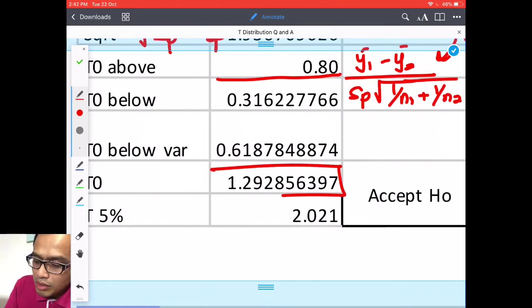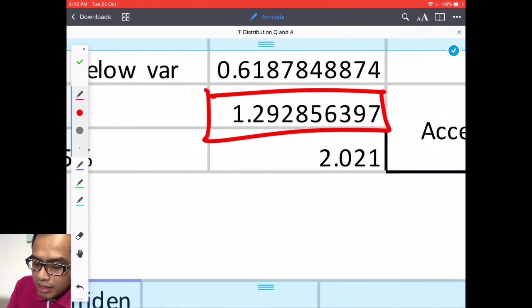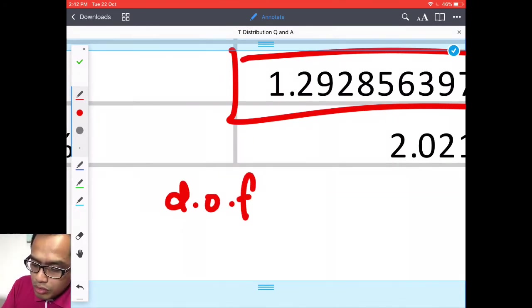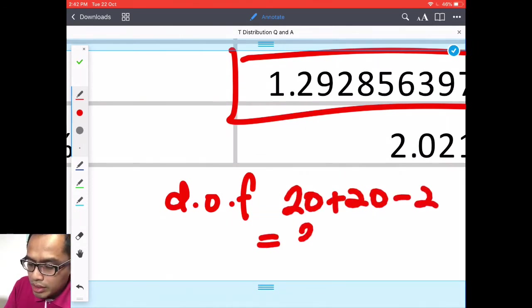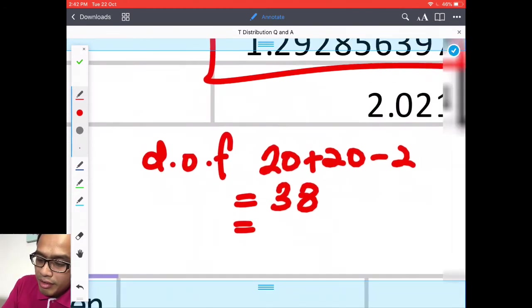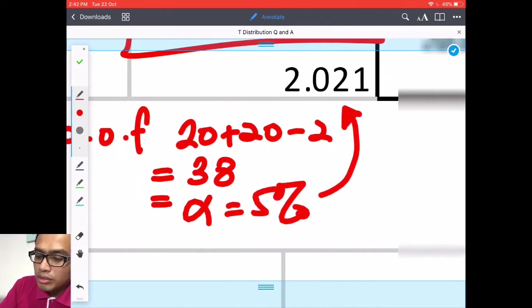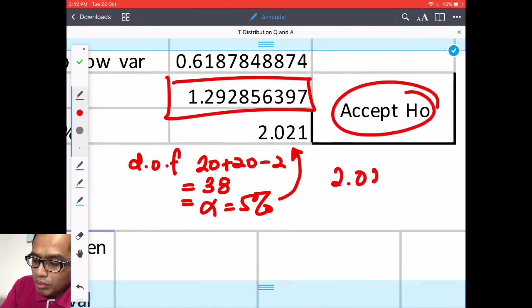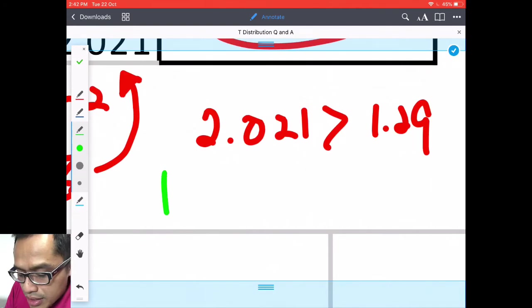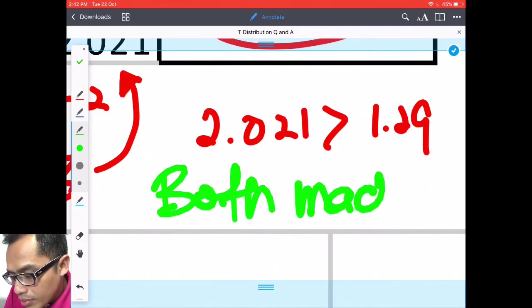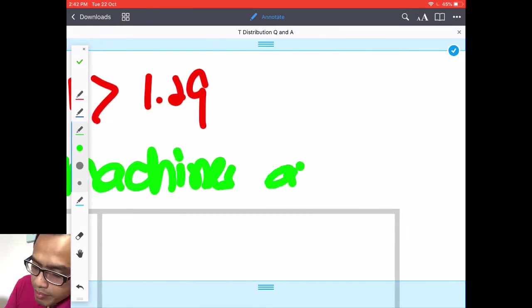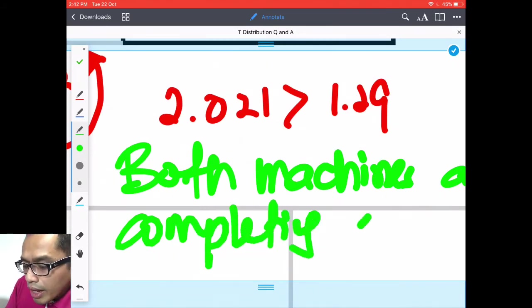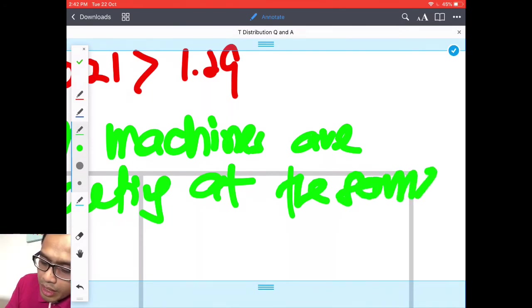This is above to below. Somebody ask me about this. This is a ratio so here is actually y1 bar minus y2 bar divided by SP square root of 1 over n1 plus 1 over n2. So this is above this is below. So you have t0 and this one is variance.